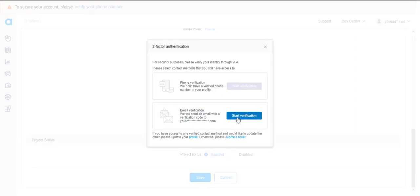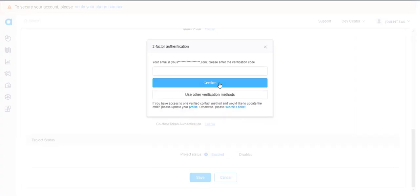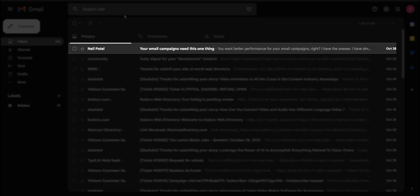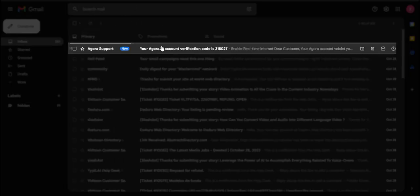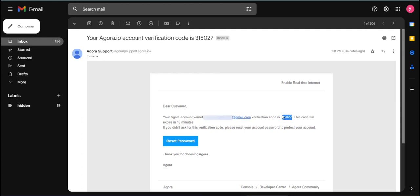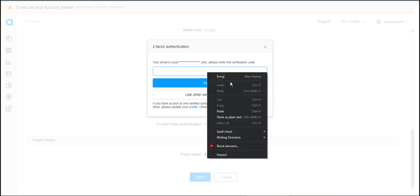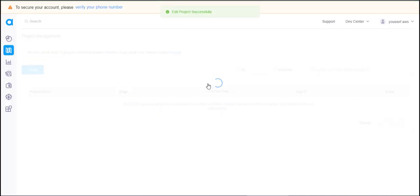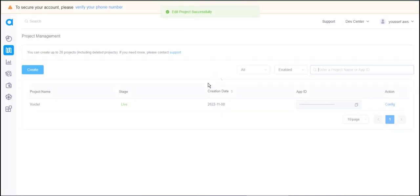Scroll down and click on Save, then click on Start Verification. You will receive a verification email — head to your email, copy the code, go back to Agra and paste it, then click Confirm. Now your project is saved.